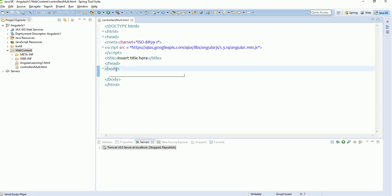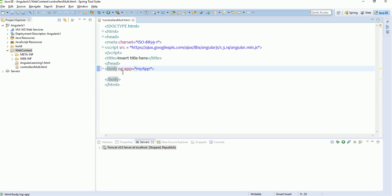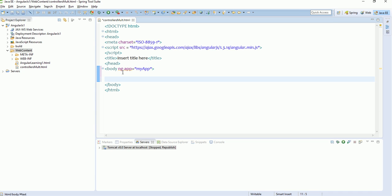First of all, since I had told that only one parent directive can exist in one complete application or HTML page, let's define our ng-app as 'myApp'. Now since in this tutorial we are going to define multiple controllers, I'm going to define two controllers, but the overall functionality will be the same for more than two.